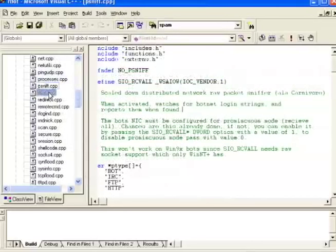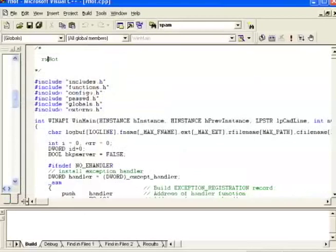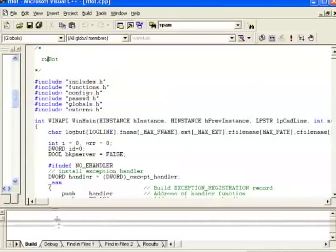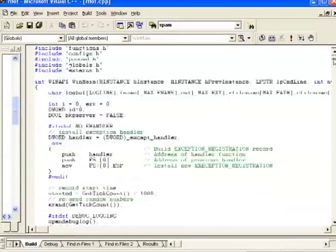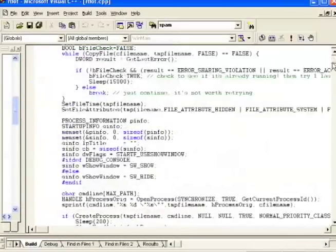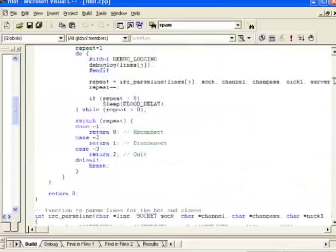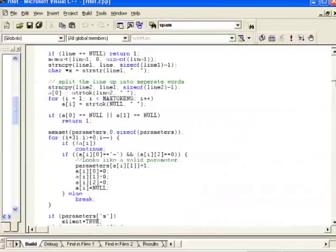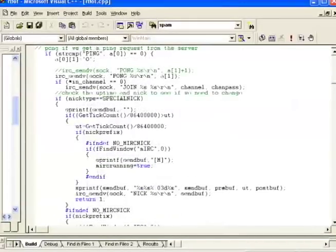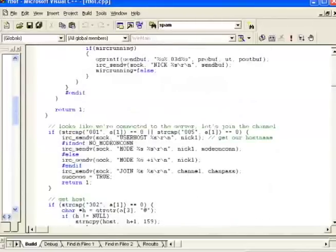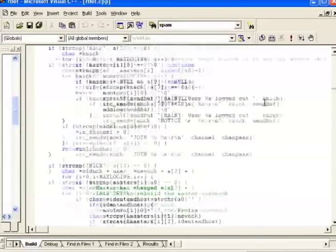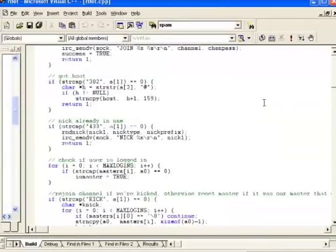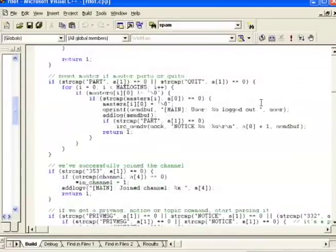Oh, and of course, the most important module of all, rbot.cpp. This is the core code for the worm, so we're going to make this big and take a closer look at it. It's pretty huge. It does everything from telling the bot how to connect to IRC to how to decide what's a command and what's not a command. It's basically the bot's main brain.